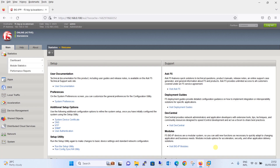Use cases for source address affinity persistence include maintaining session state for clients accessing a web application. This is especially helpful during long running processes such as a database connection or a file transfer. Now let's begin with the configuration of the source address persistence profile in F5 Big IP.